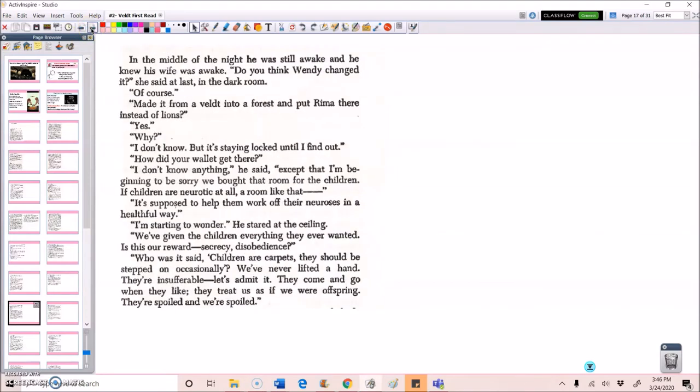In the middle of the night, he was still awake and he knew his wife was awake. Do you think Wendy changed it, she said at last in the dark room? Of course. Made it from a veldt into a forest and put Rima there instead of lions? Yes. Why? I don't know. But it's staying locked until I find out. How did your wallet get there? I don't know anything, he said. Except that I'm beginning to be sorry we bought that room for the children.